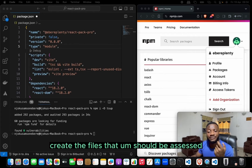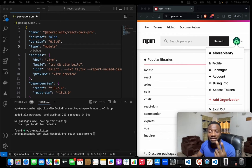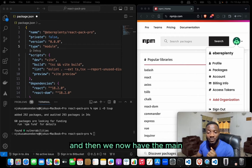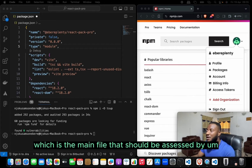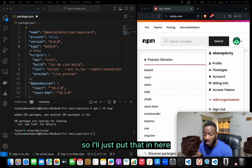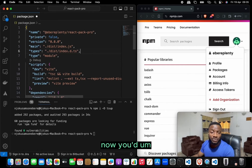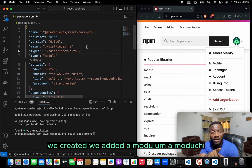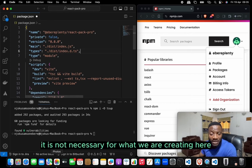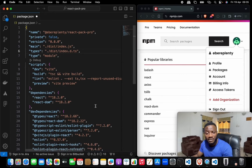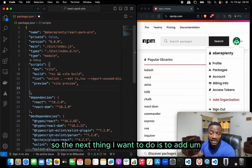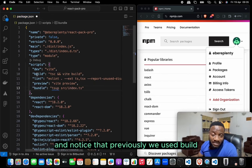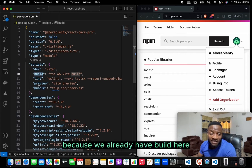We create the file fields that should be accessed: one is types, which helps with type props, and then main, which is the main file accessed by the package. You might notice that in previous packages we added a module key — it's not necessary for what we're creating here. Next, we add a script for tsup. We call it bundle instead of build since build is already taken — this can be any name you choose.